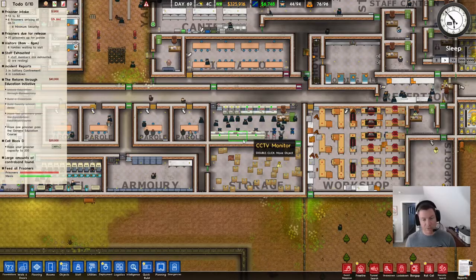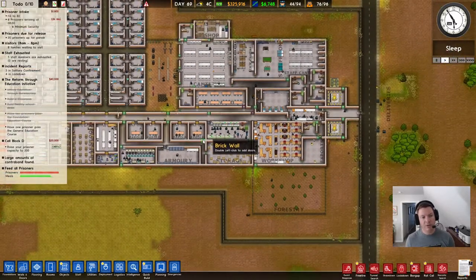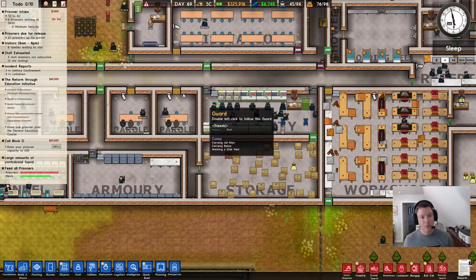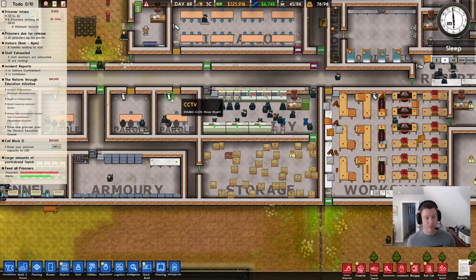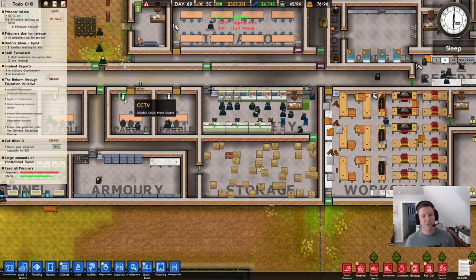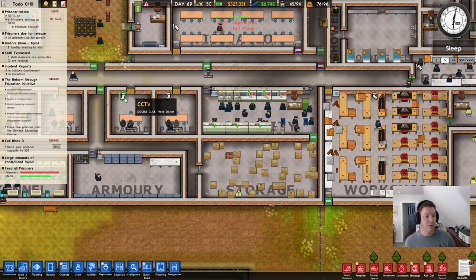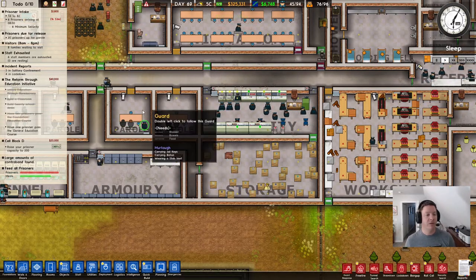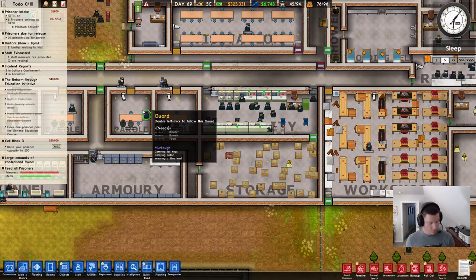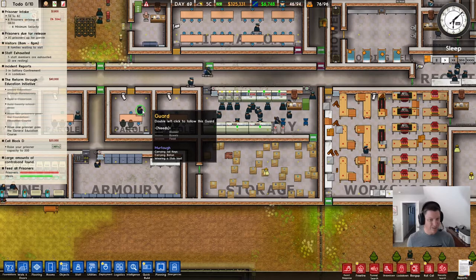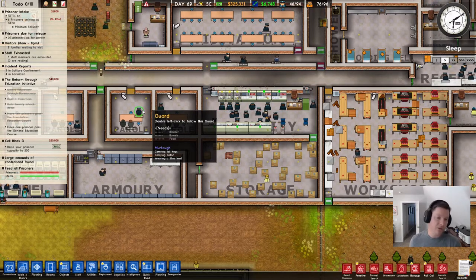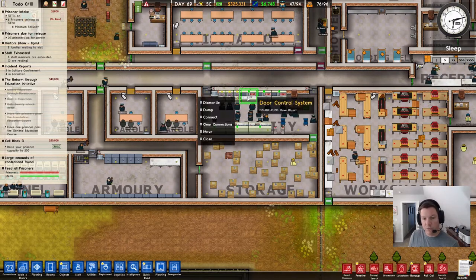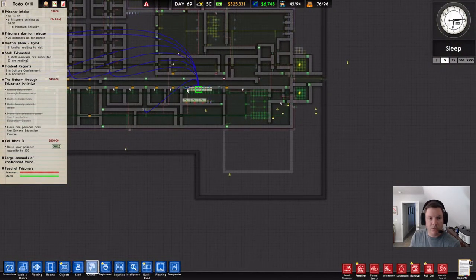As far as what these are used for: CCTV monitors are really only super necessary if you have fog of war on, where you need the cameras so that you can see what's going on in the prison. If you install them in a playthrough without fog of war, they still might help keep inmates a little bit suppressed because they are on camera, but I didn't read anything about that in the game mechanics. Either way, I just think they look cool.